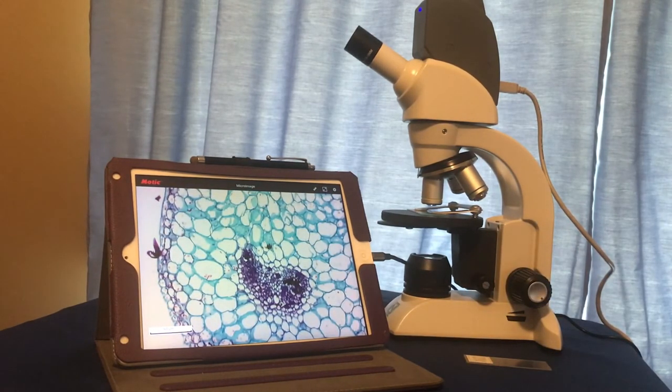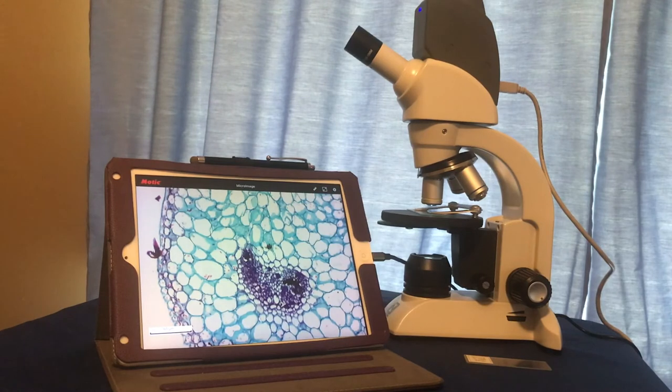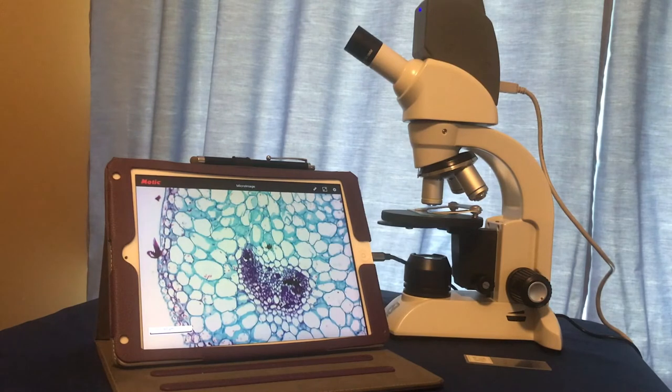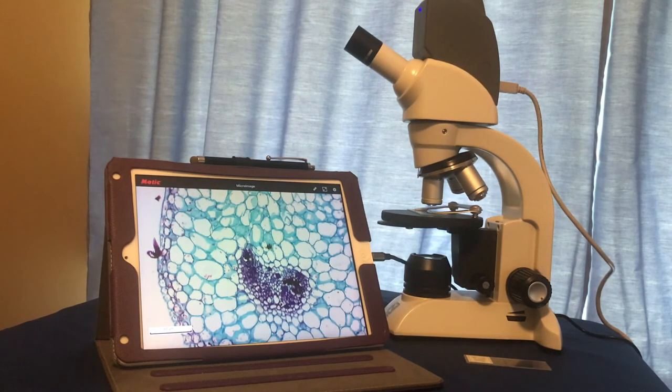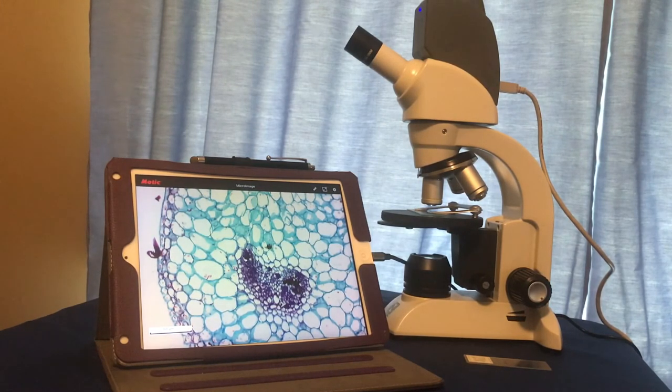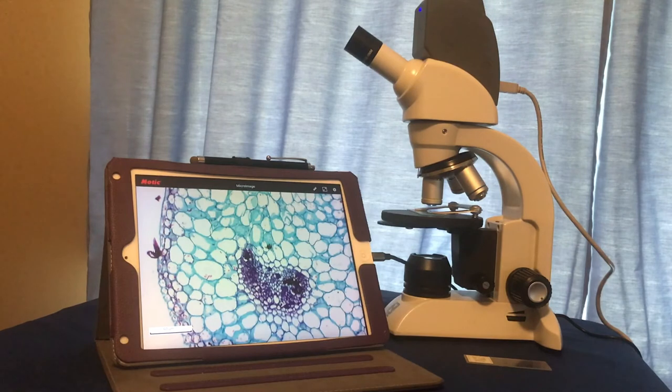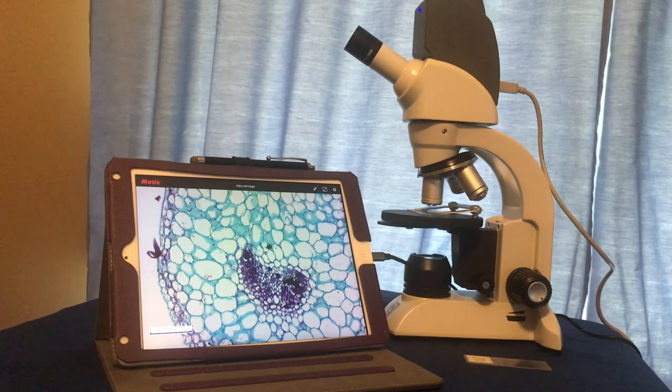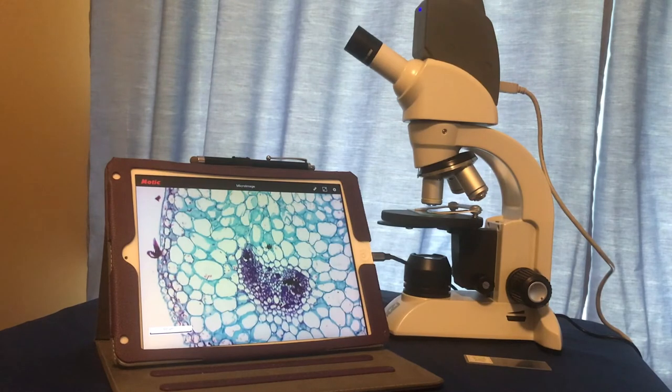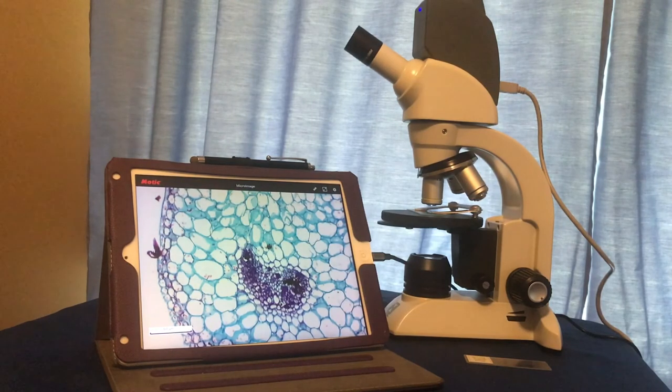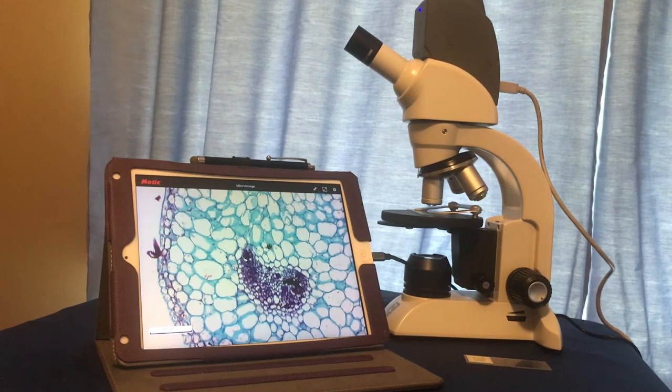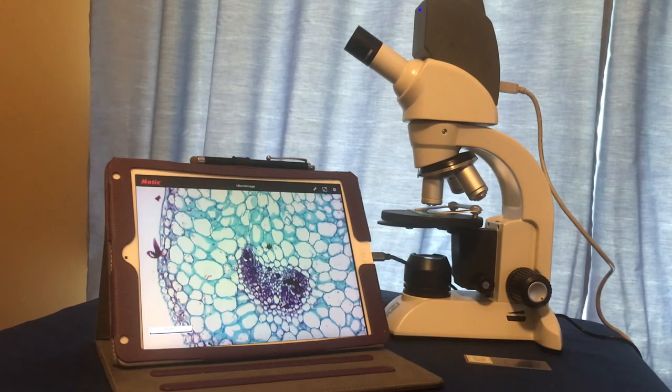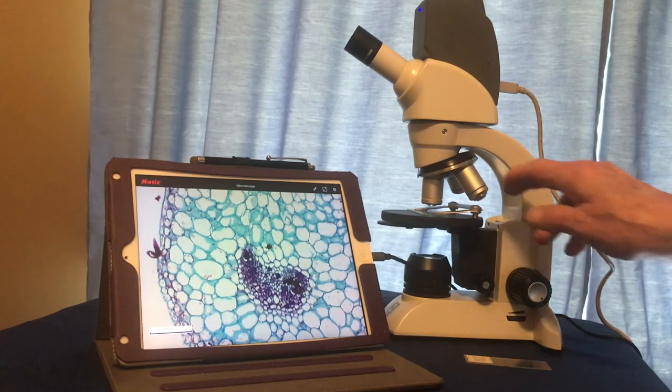Once the specimen is in focus under the 10x, we may turn the objective nose piece so that the 40x objective is in place over the specimen. But be careful here. Do not let the 40x objective hit the stage clips or hit the slide itself.